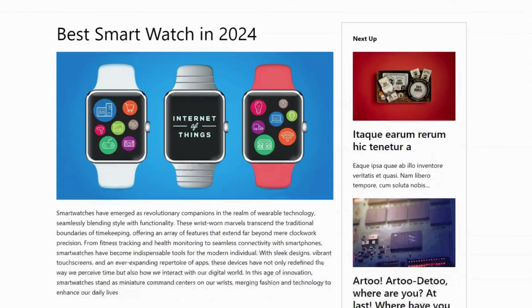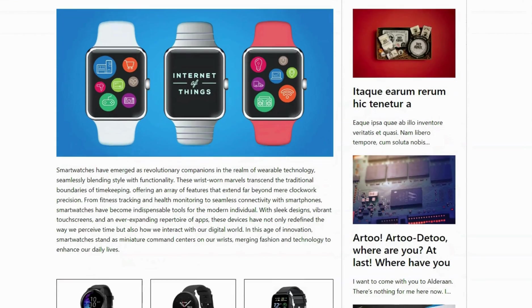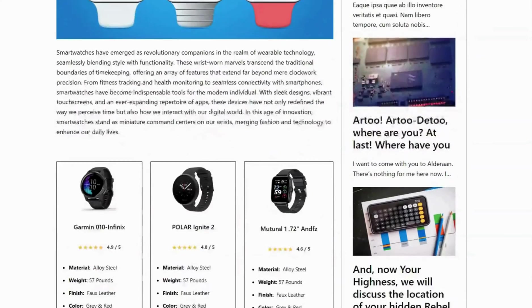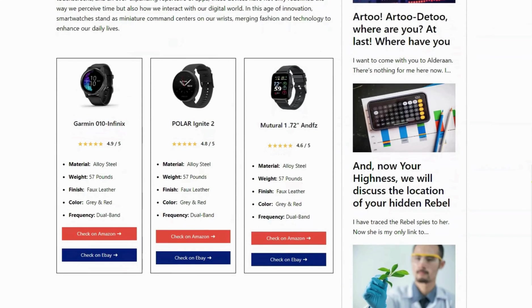Welcome back to our channel today. I will show you how to create product boxes in WordPress without using any third-party plugin.